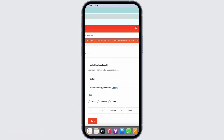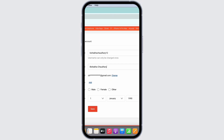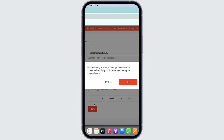Go ahead and tap on the username text box and make the changes you want. Make sure that you will be able to change your username only once. You can also make further changes if necessary while you are at it. Now tap on the Save button.